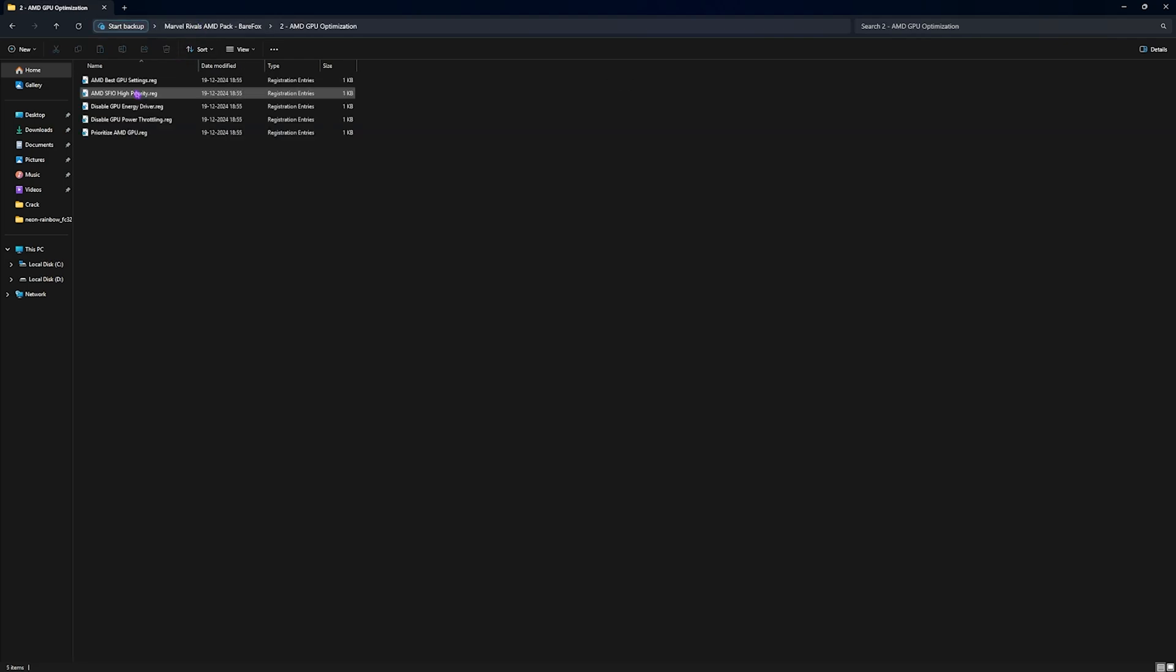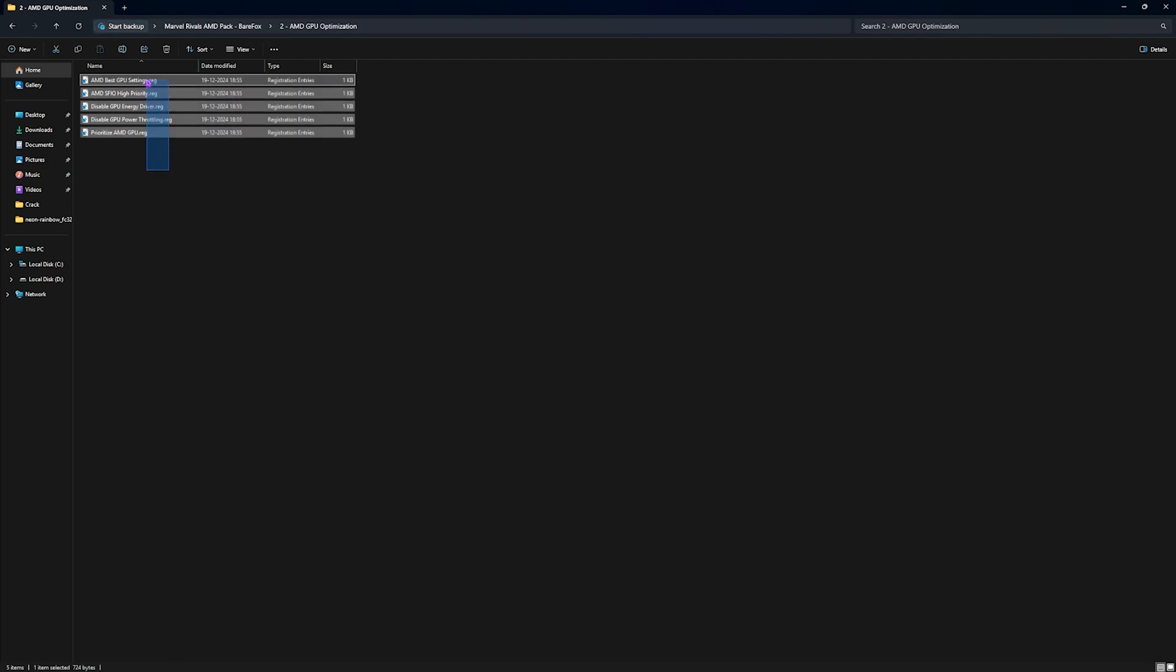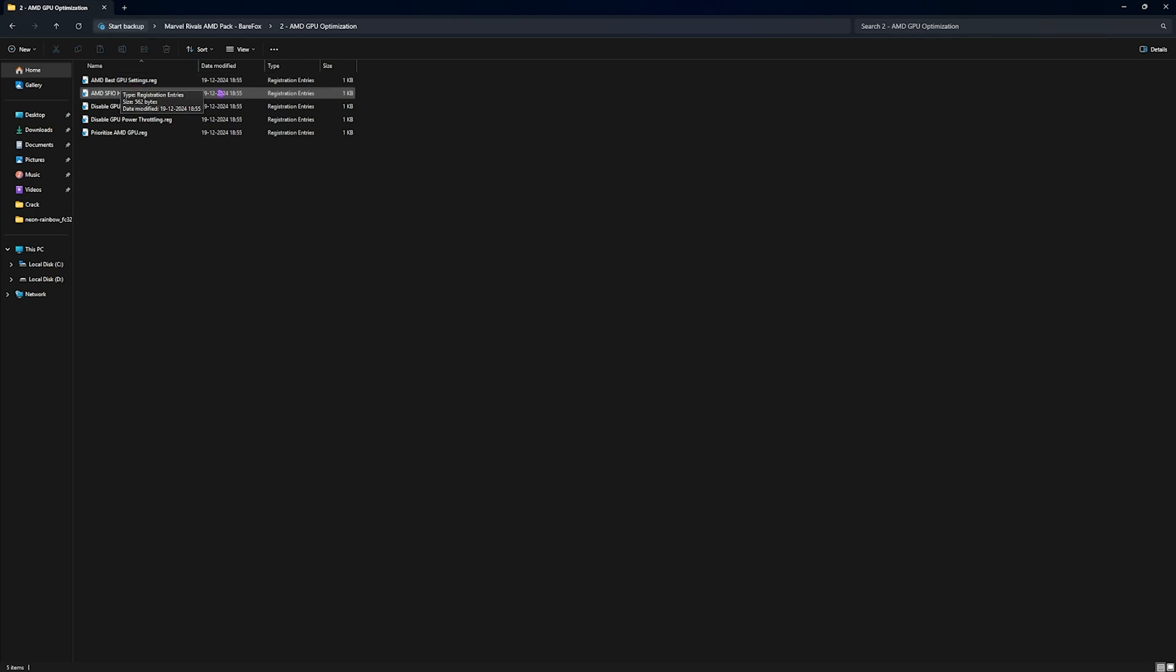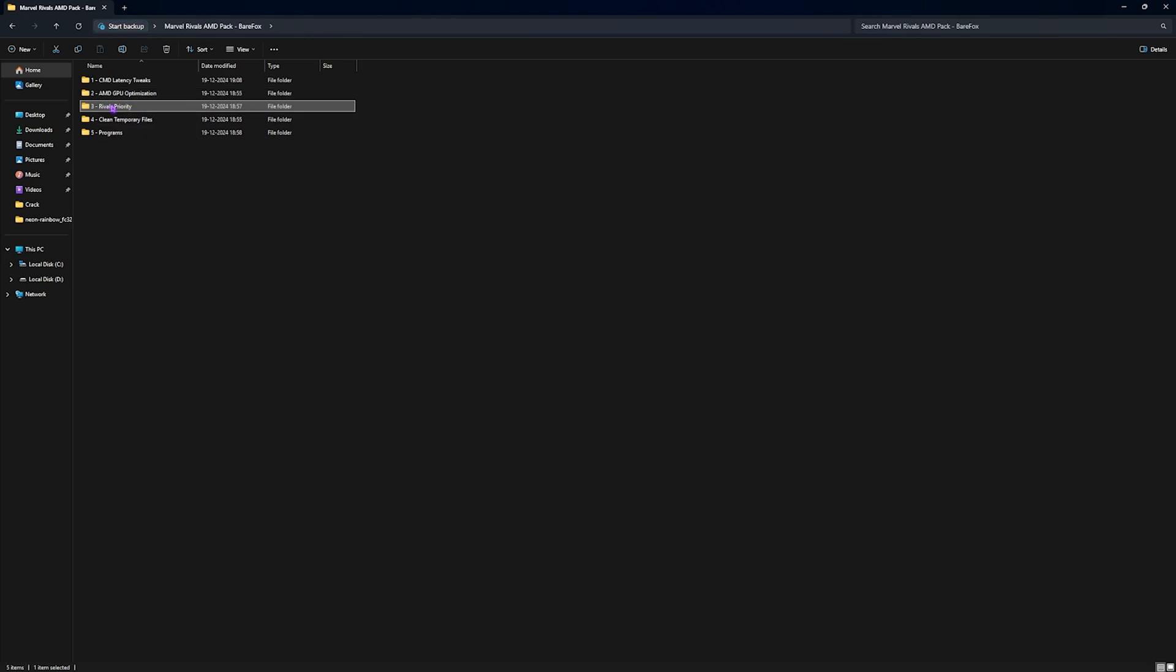Second one is GPU Optimization. Over here you will find five simple registries. You have to make sure to run every single one of them onto your PC and it will help you to set up the correct priority and settings for your GPU.